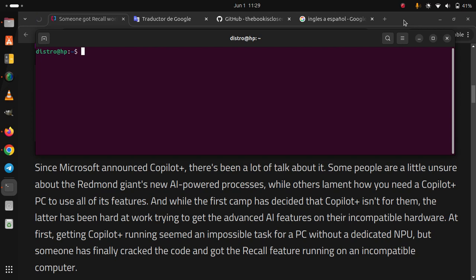And while the first camp has decided that Copilot Plus isn't for them, the latter has been hard at work trying to get the advanced AI features on their incompatible hardware.